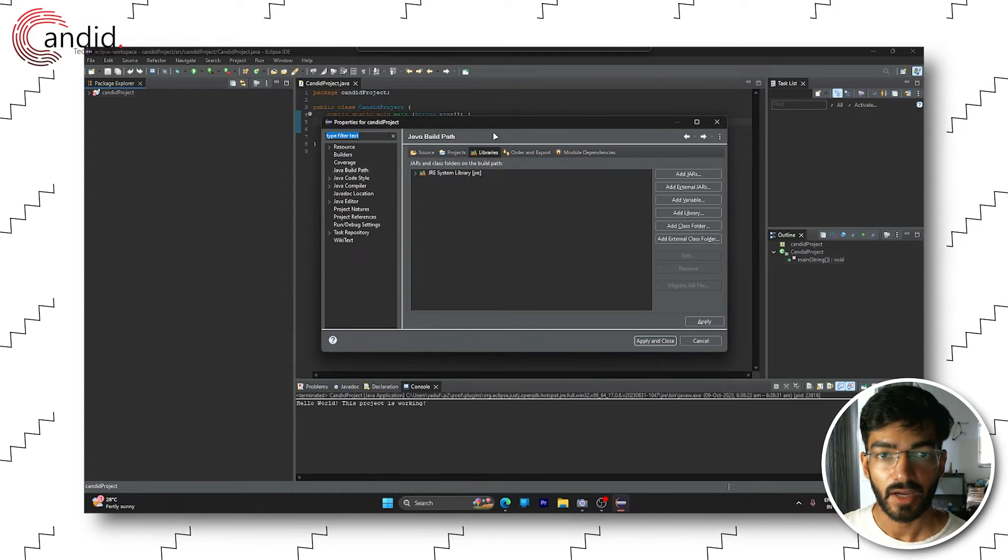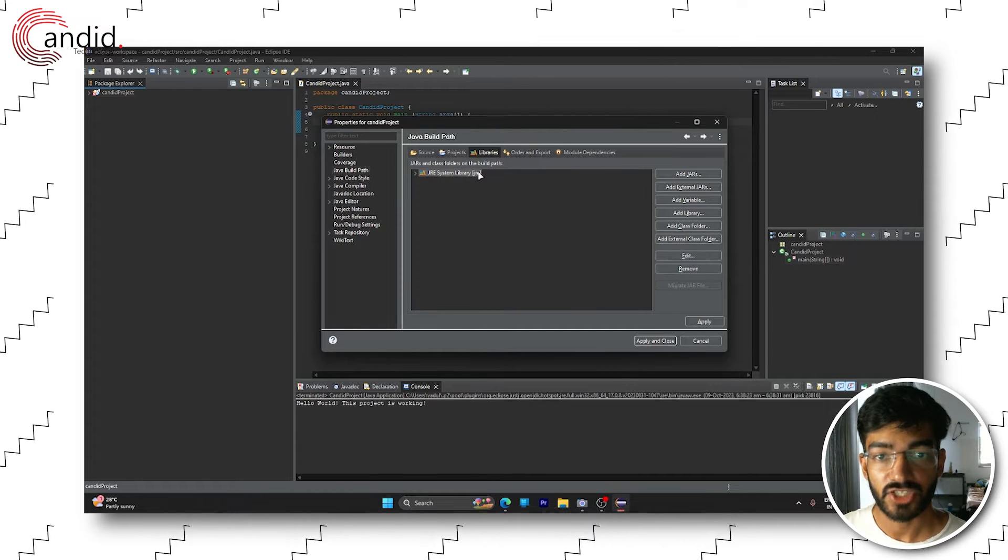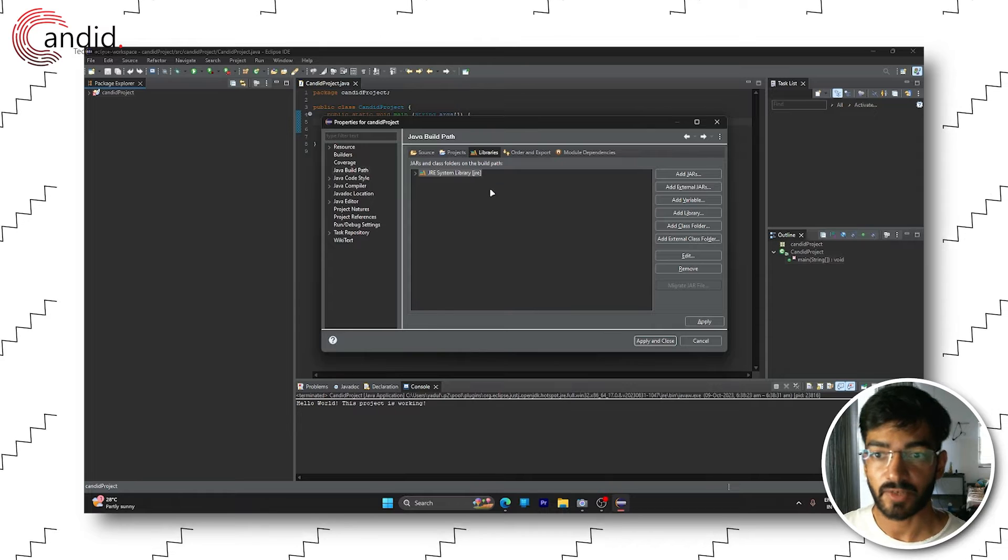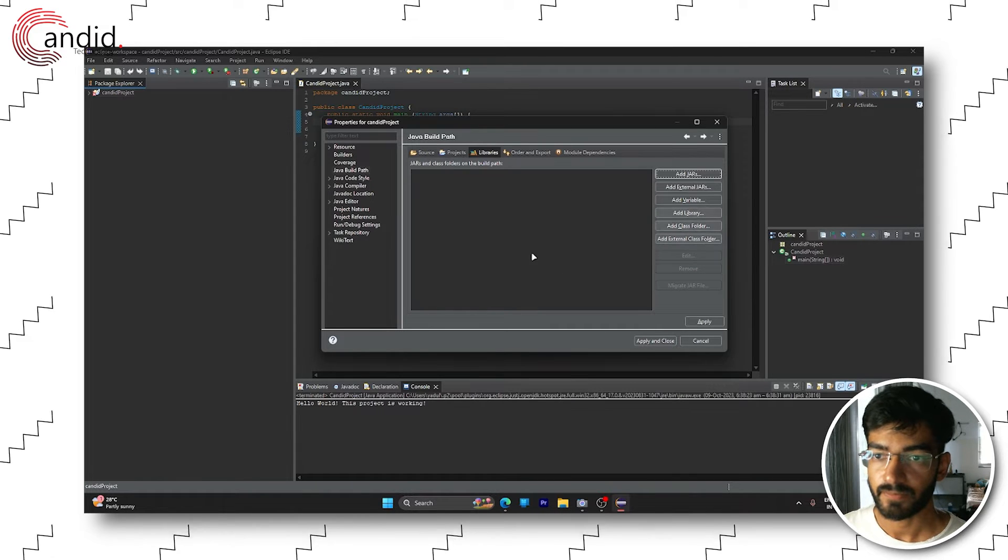Once the window opens up, head over to the libraries tab, click JRE system library and remove it.